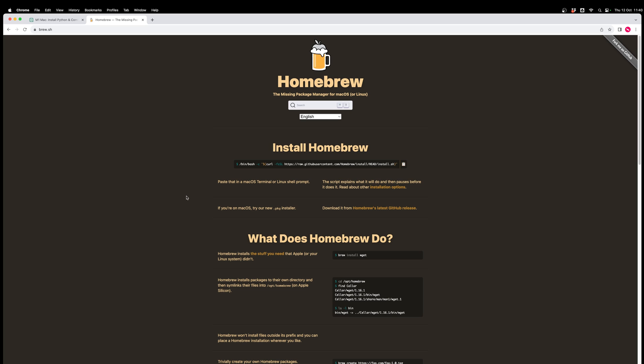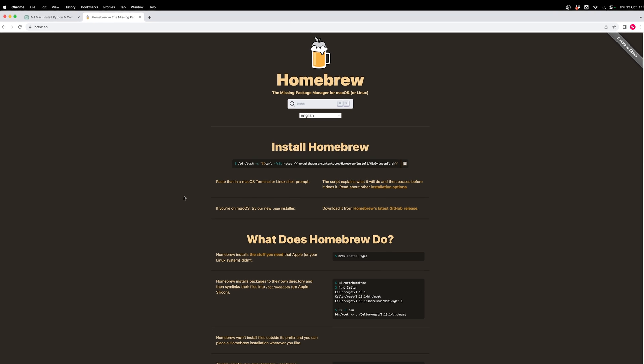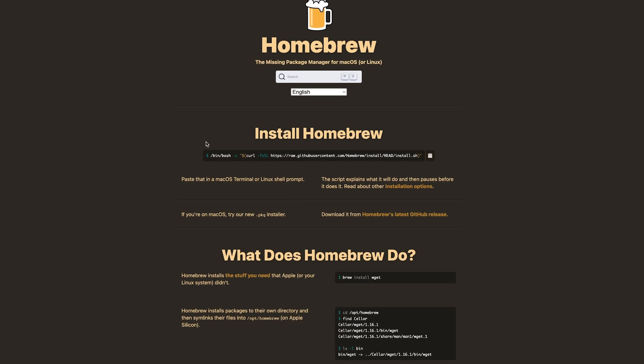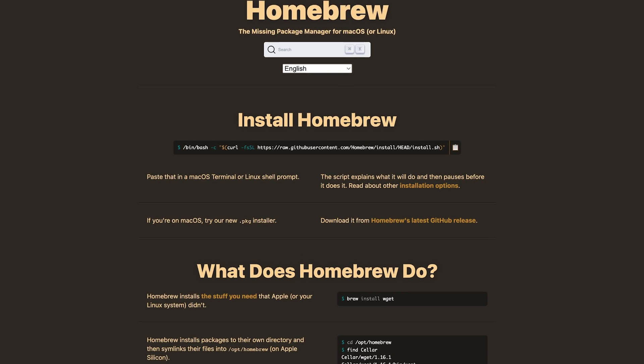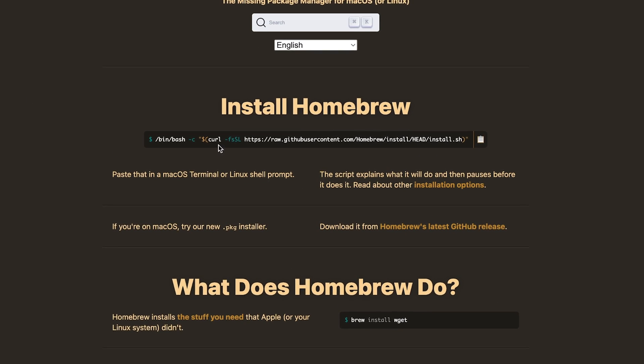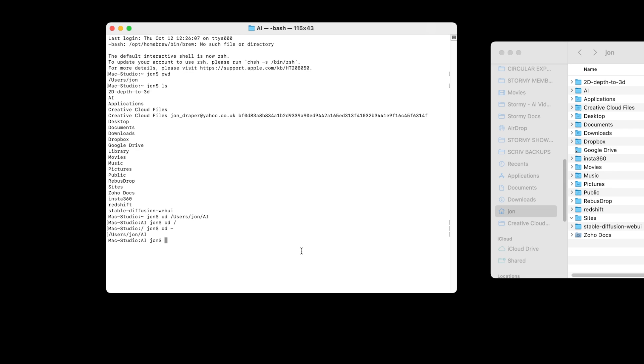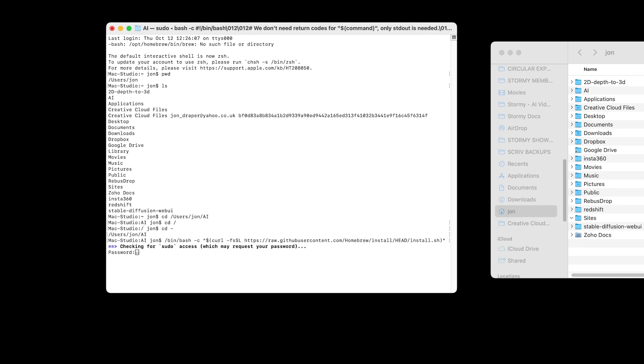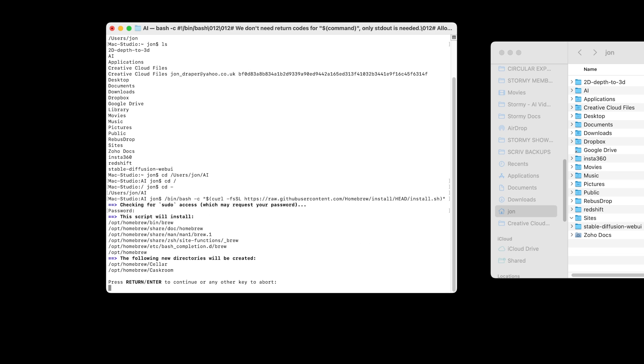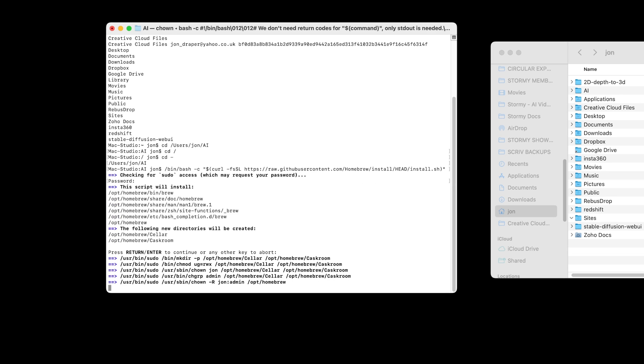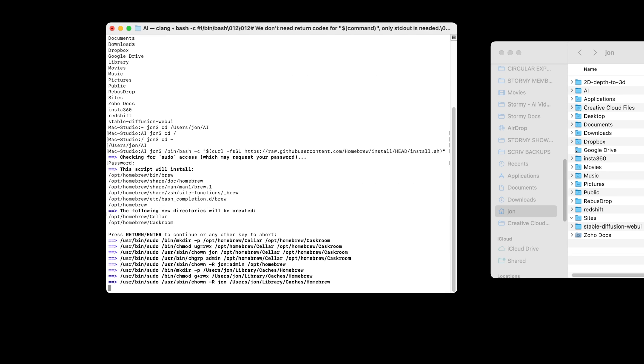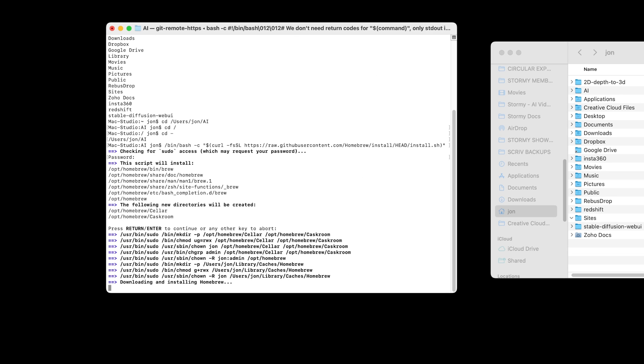Before we can install various scripts to get Comfy UI up and running, we need to have Homebrew installed on my Mac. You can head to the brew.sh website and copy the code here, then hop back into terminal and paste that code and press enter. That will request your password, enter your password and press enter, and just press enter one more time, and it will install the files for Homebrew.